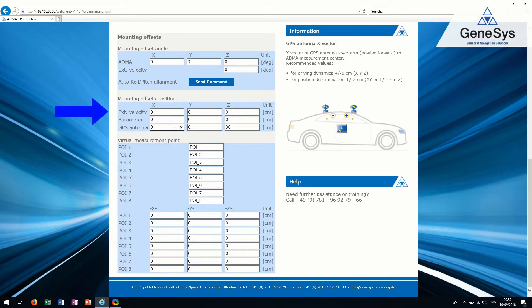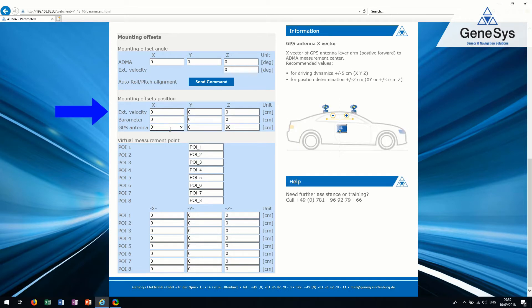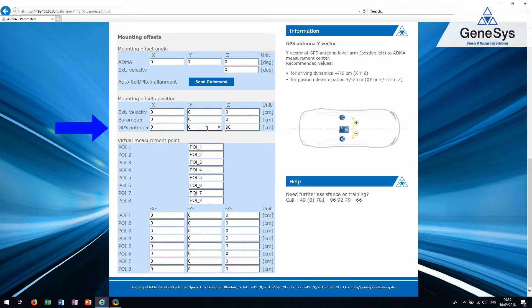The measured offsets must be entered in the section Mounting offset position. How to determine these offsets easily can be found in the video Mounting offsets.